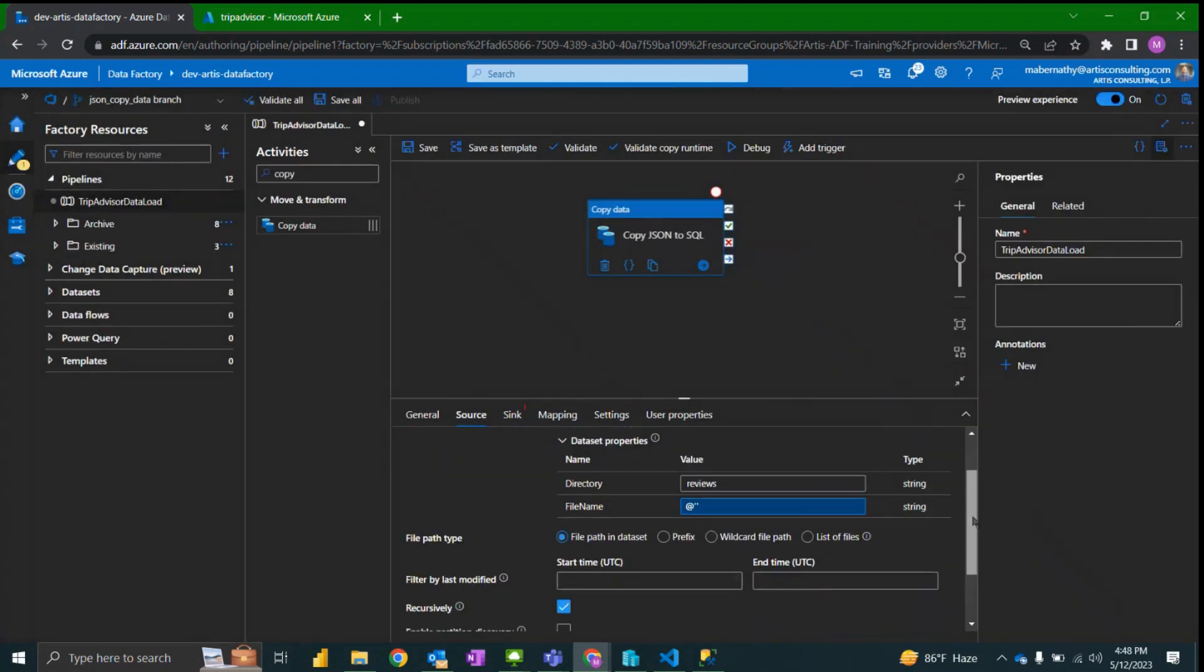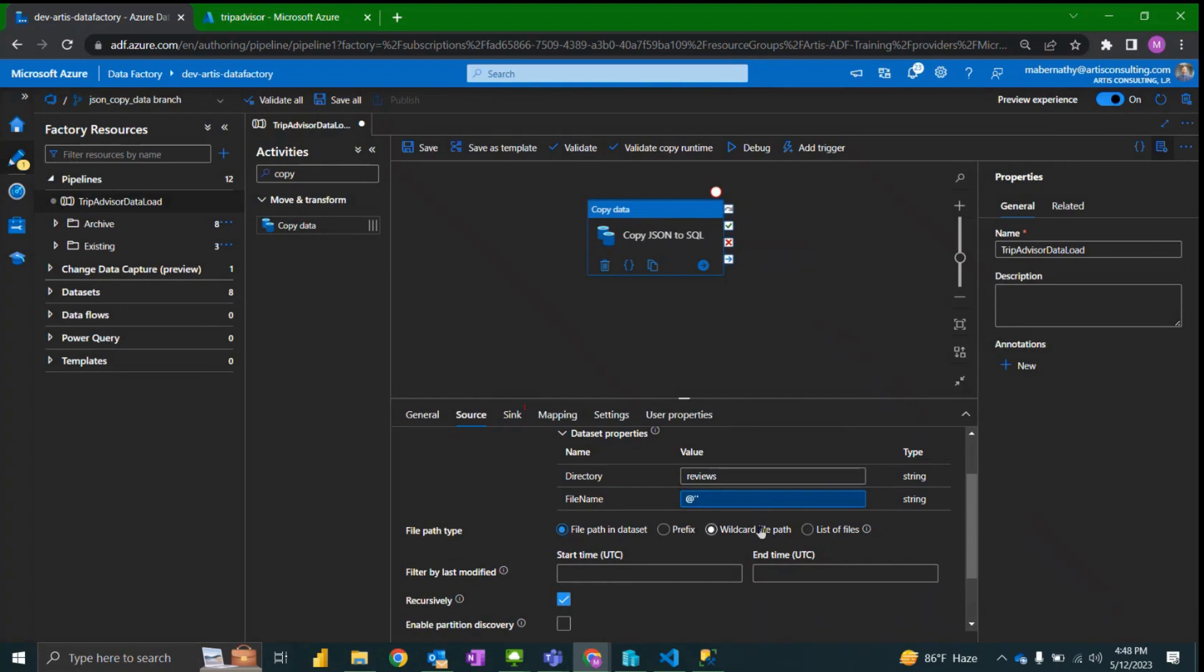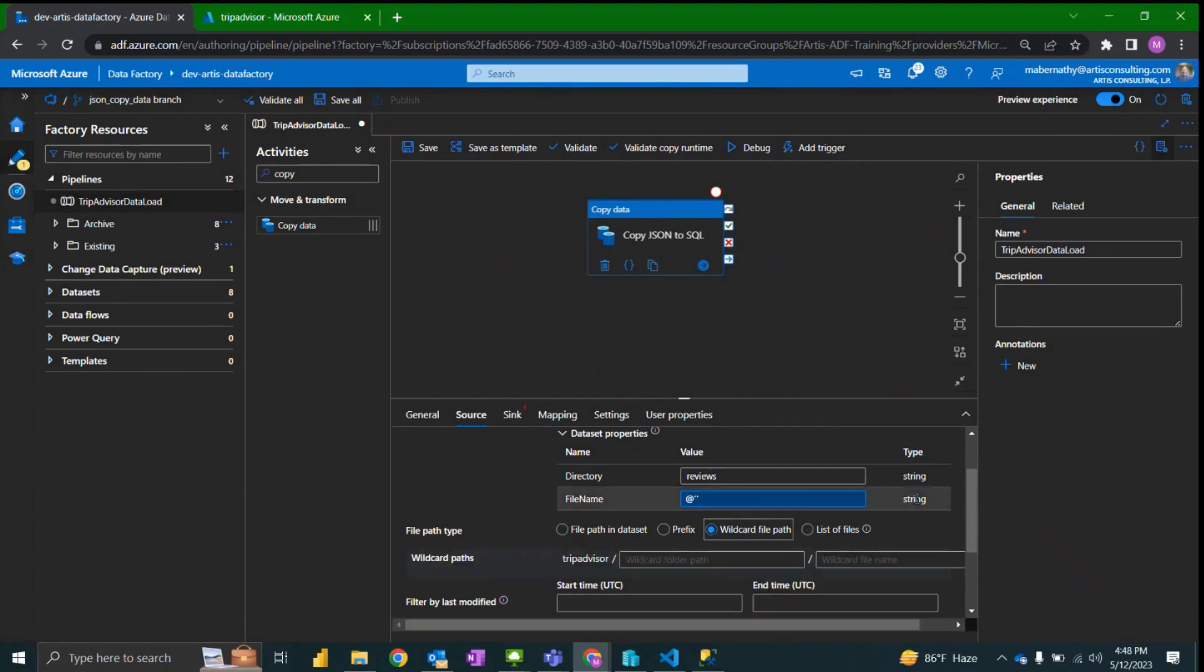There's probably other ways to do this but this is the way that I use. Then I'm going to utilize the file path type wildcard file path.